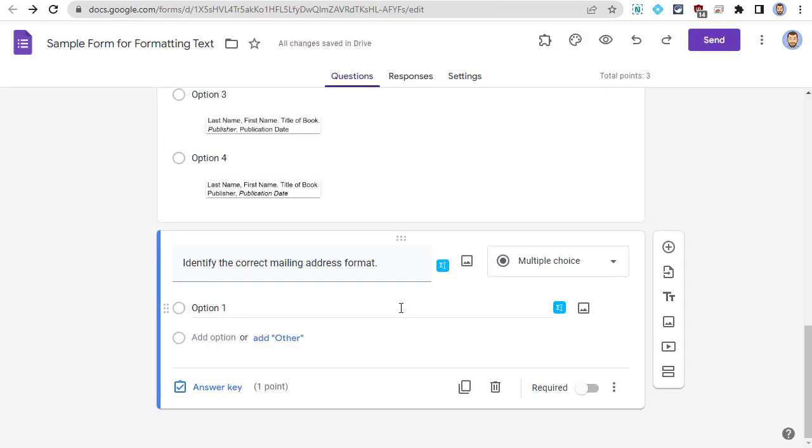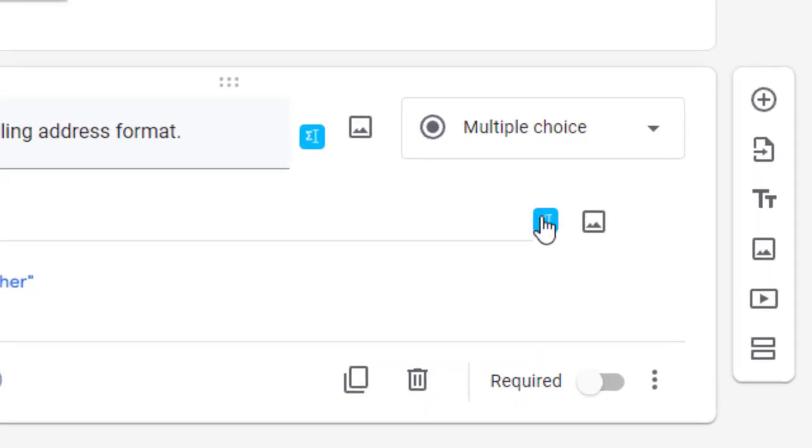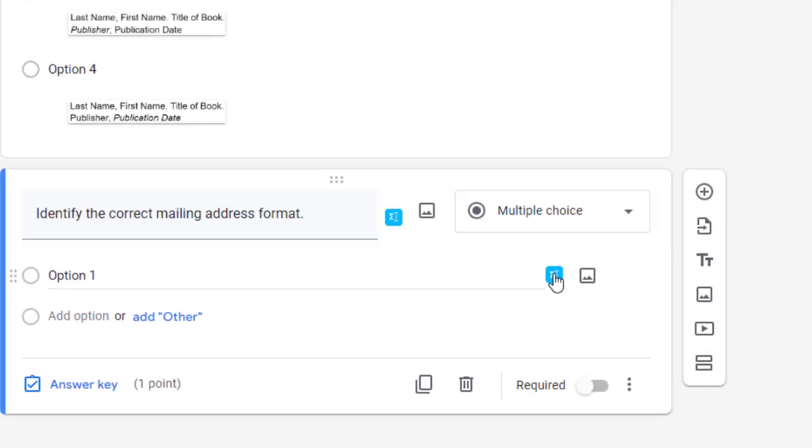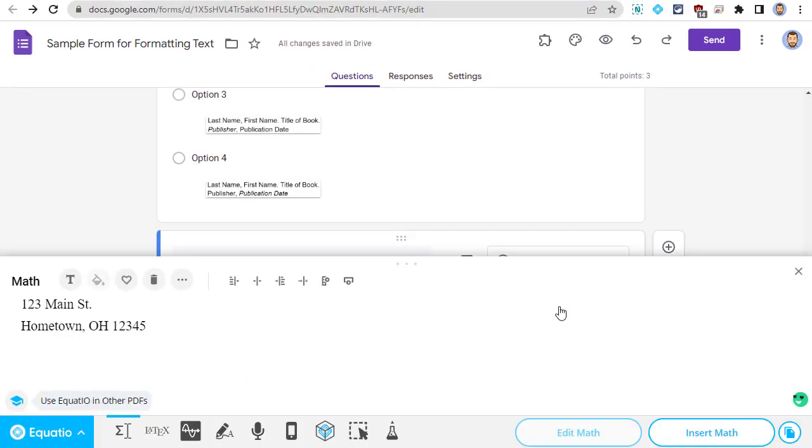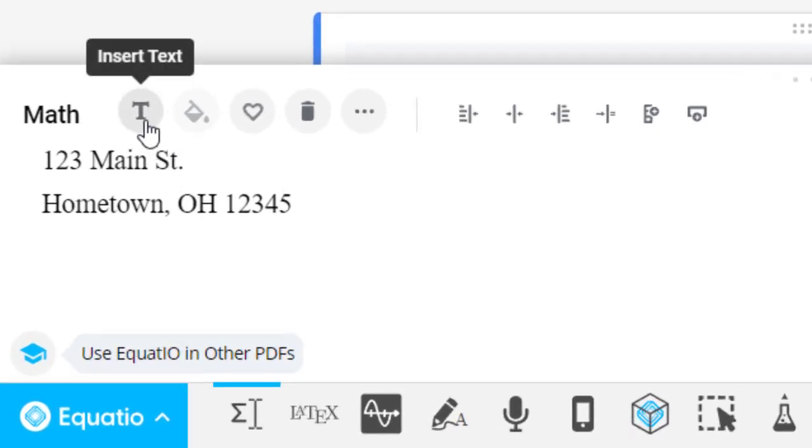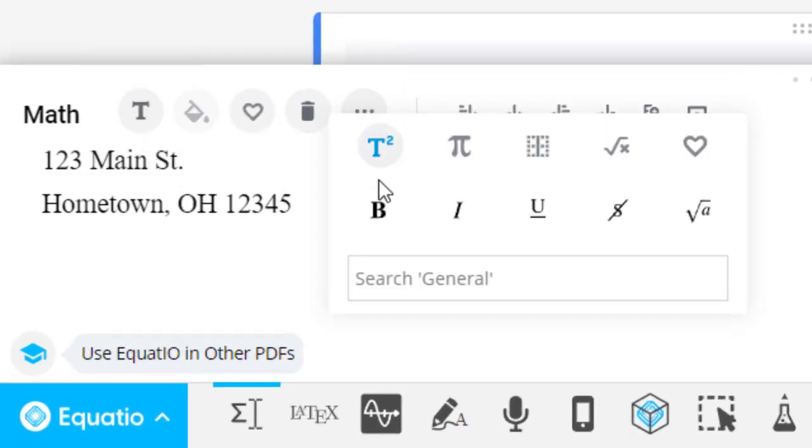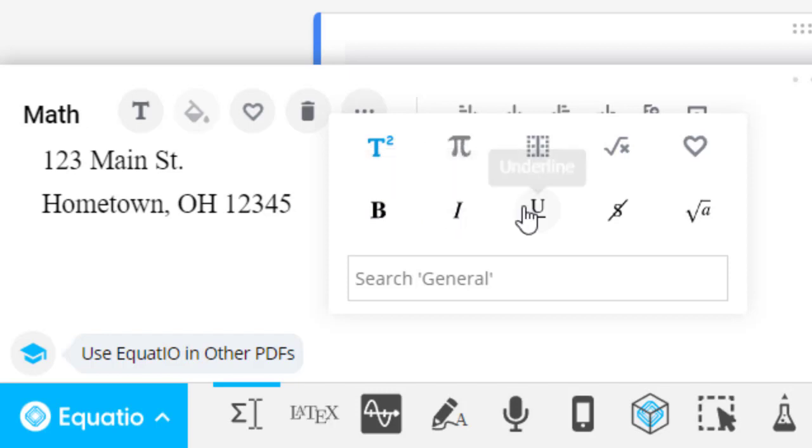As a quick example, if you have the EquatIO extension installed, you can click on the EquatIO icon next to any answer to create the rich text. In the EquatIO editor, you can add text, and you can also format it with bold, italics, and underline.